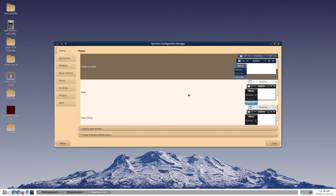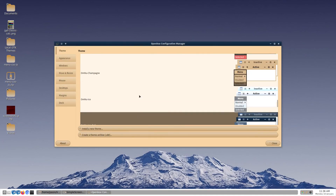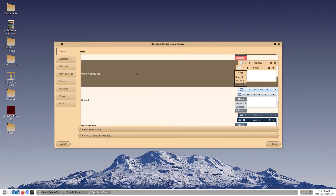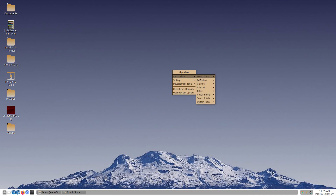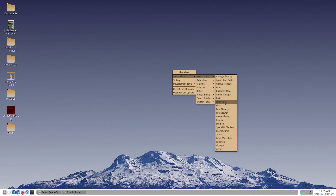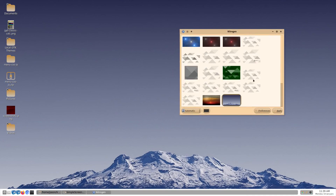By the way, in a future tutorial, we will be changing the look of the window theme. Next, we will change the background to our downloaded image. You can use whatever application manages your wallpapers — I am using nitrogen here.